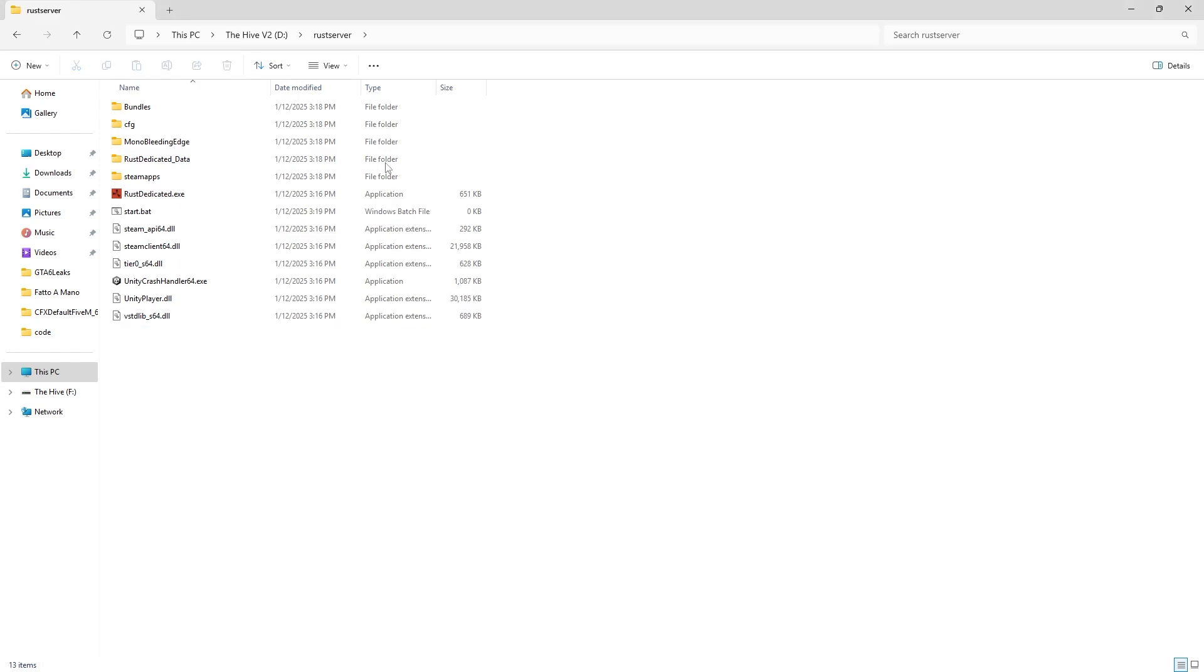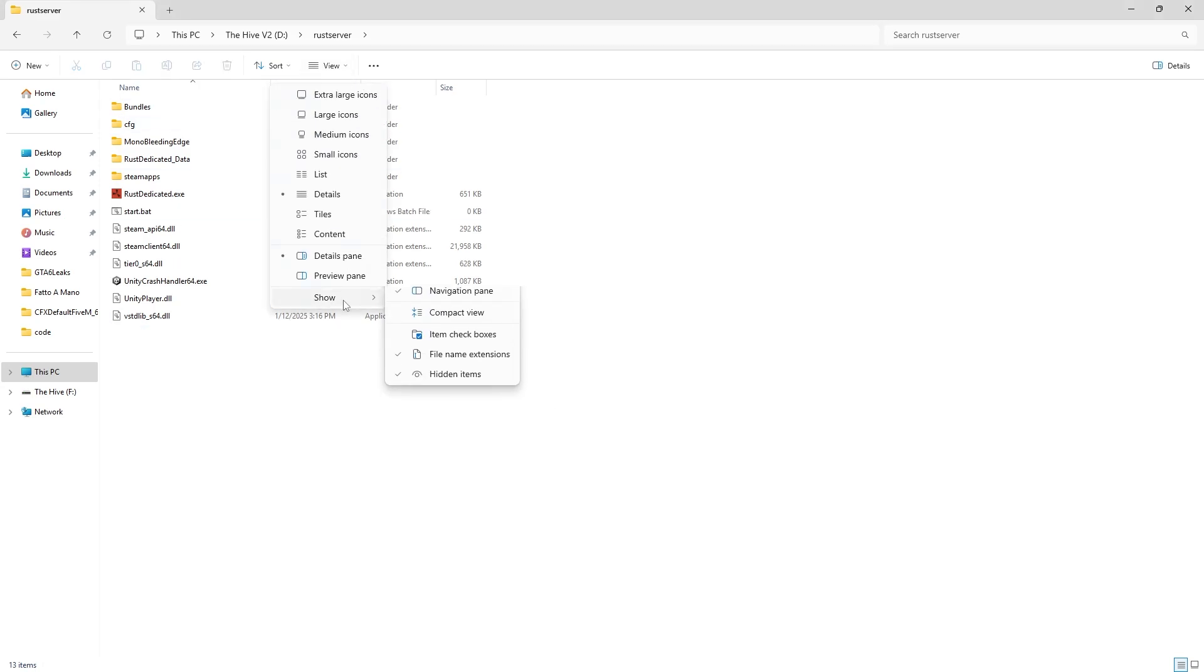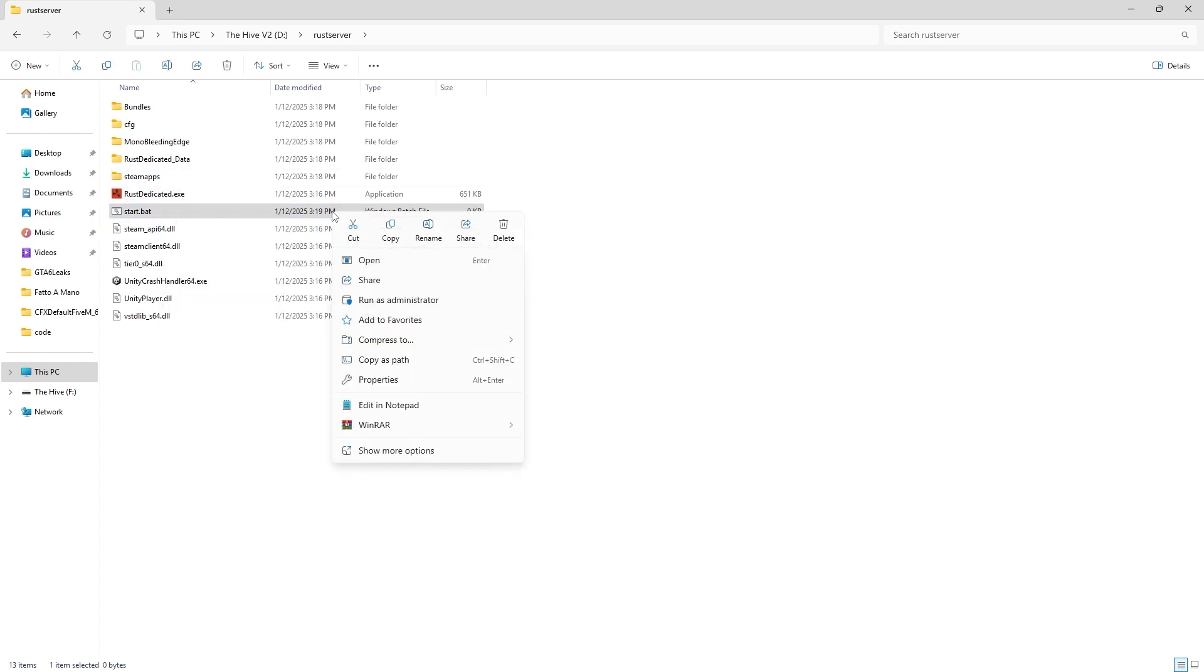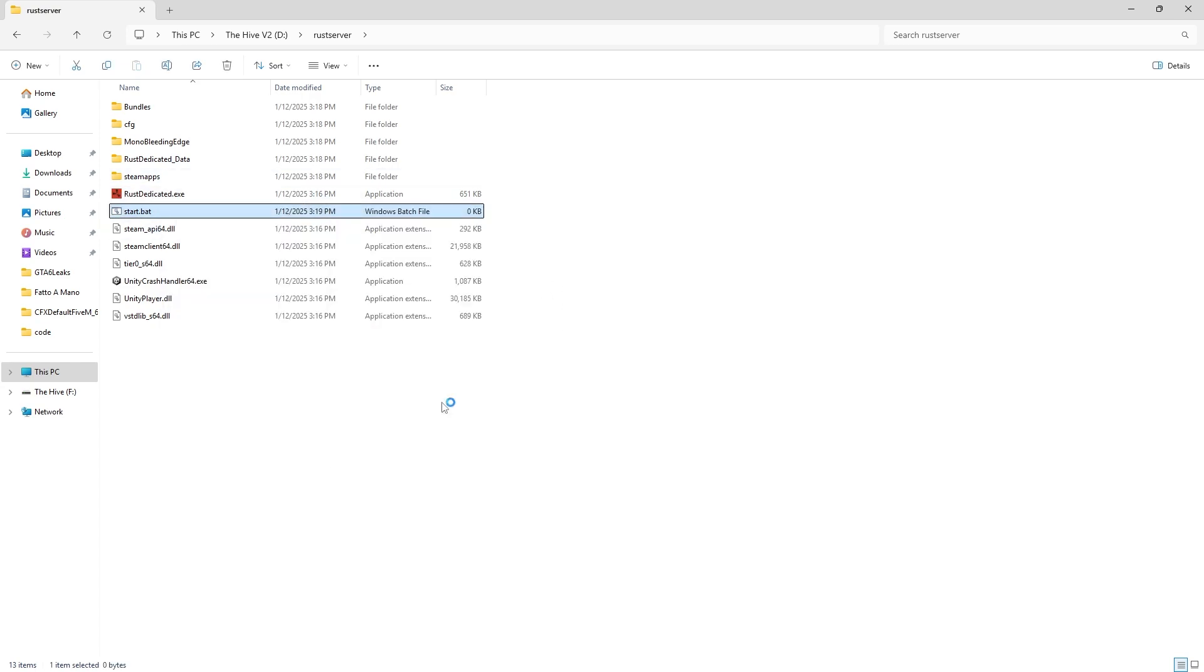If you don't see the .txt, head up to view, go down to show, and then click on file name extensions. Then when you're over here, right click it and then hit edit in notepad.